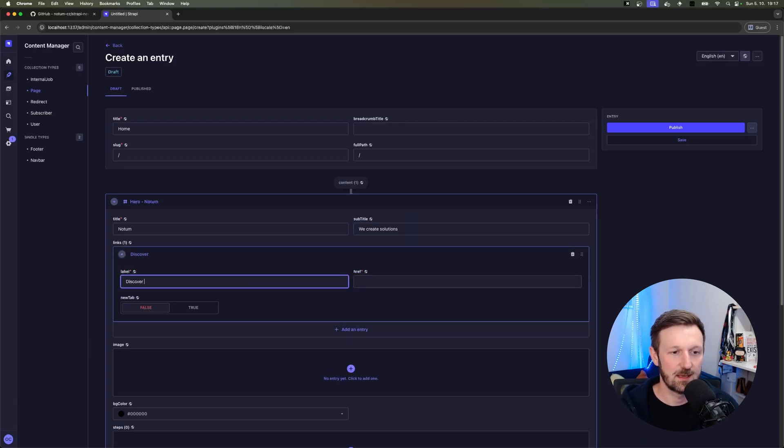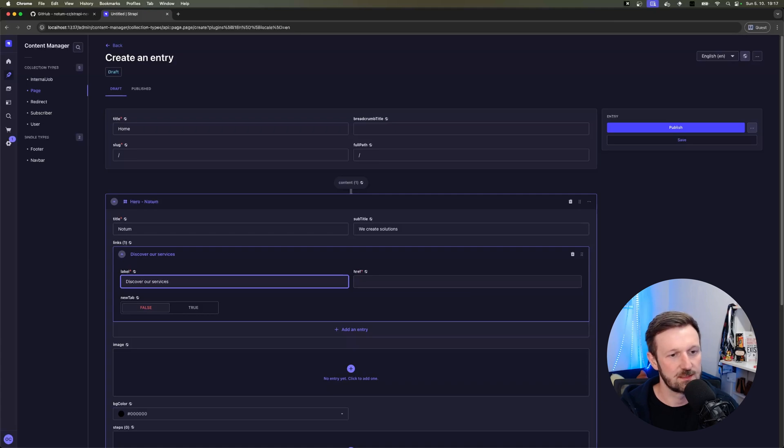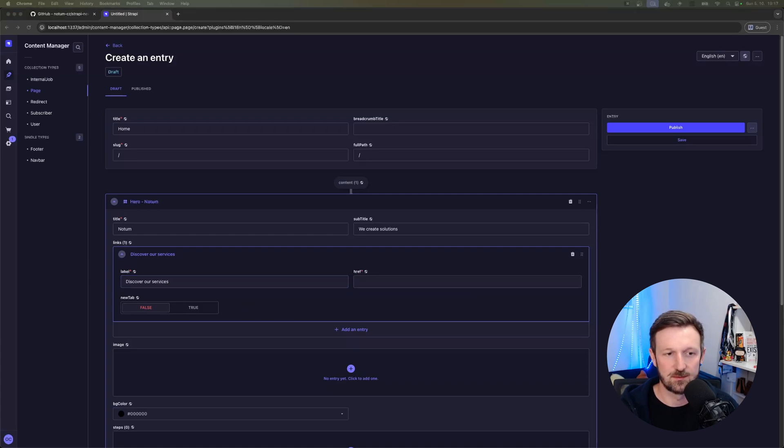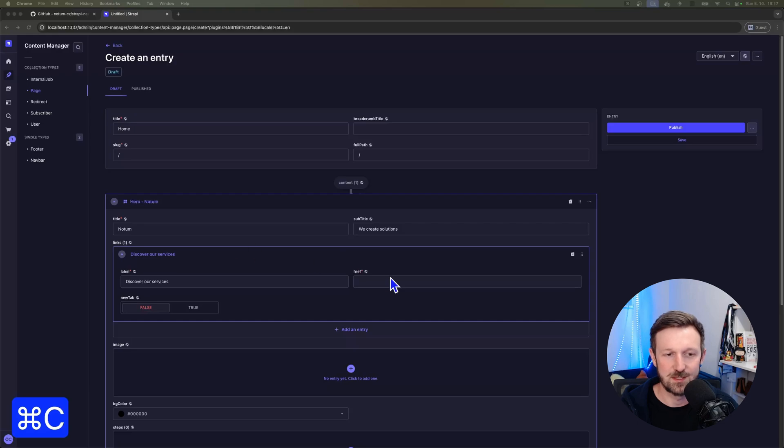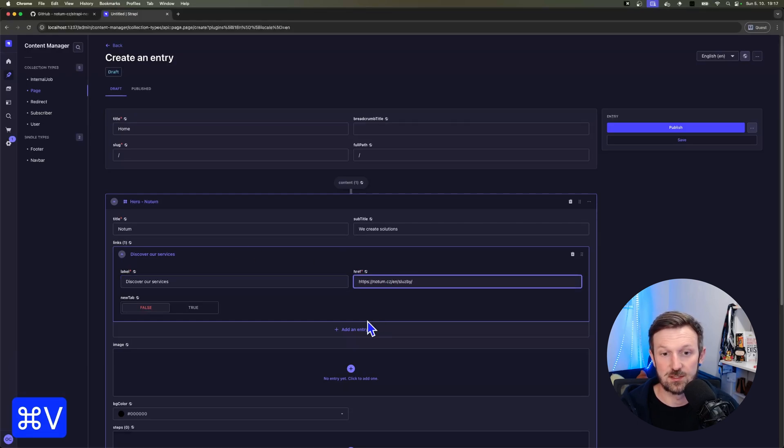And then I'm adding one link called discover our services, and I borrowed the URL from Notum webpages. So we have the hero section.